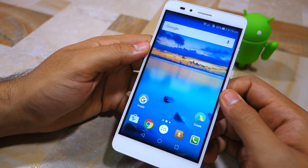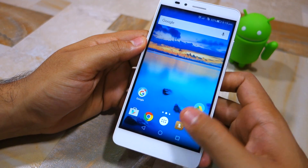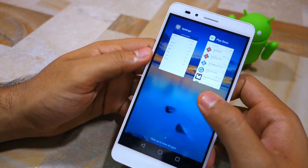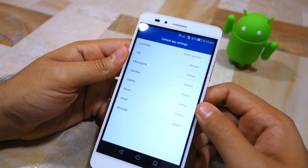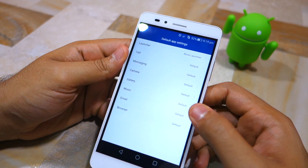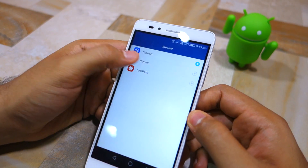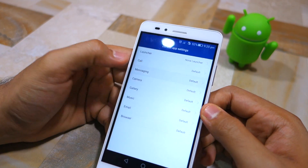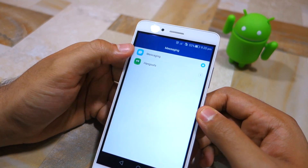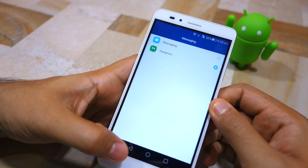Going back to the Default App Settings, I can similarly change the default browser on my Honor 5X from the stock browser to Chrome. Similarly, I can change the messaging app from the default Emotion UI messaging app to Hangouts.